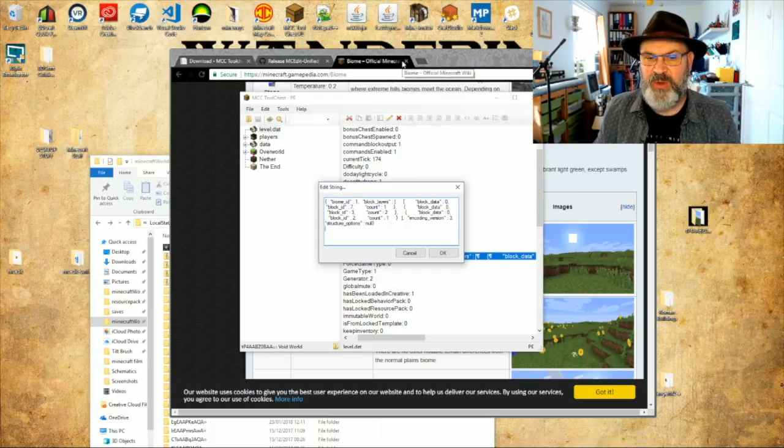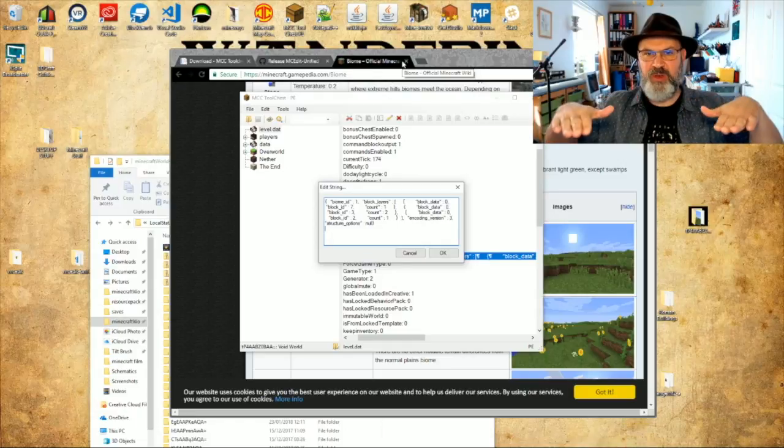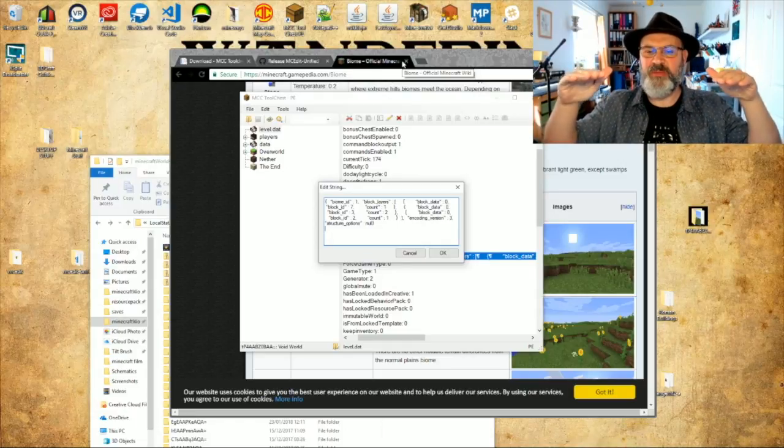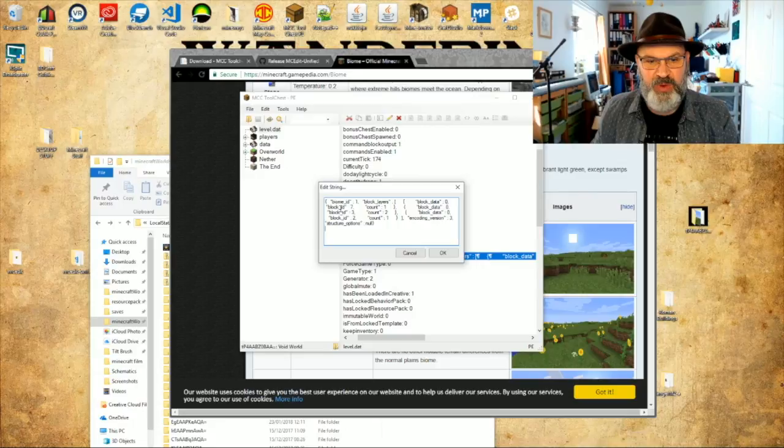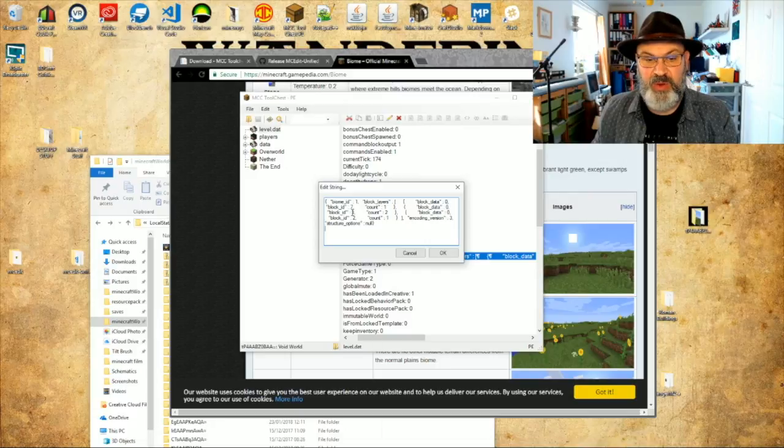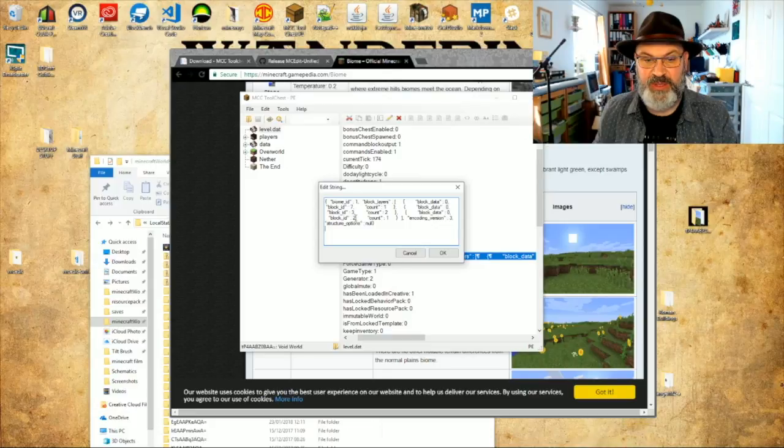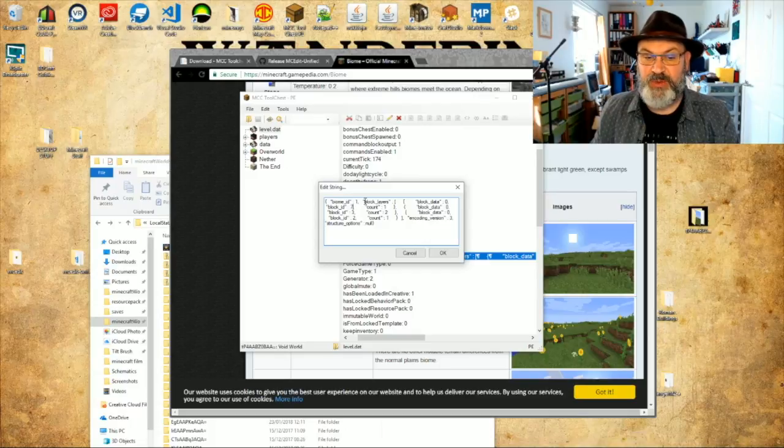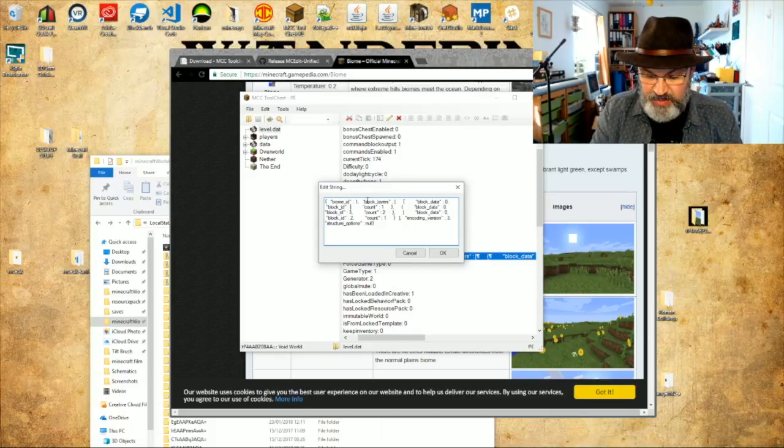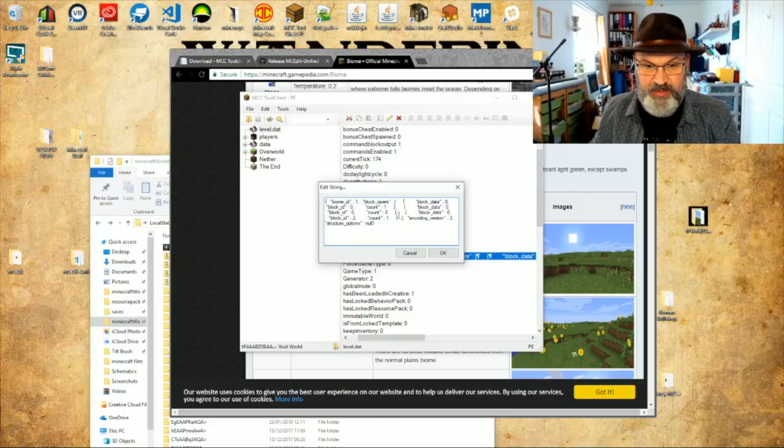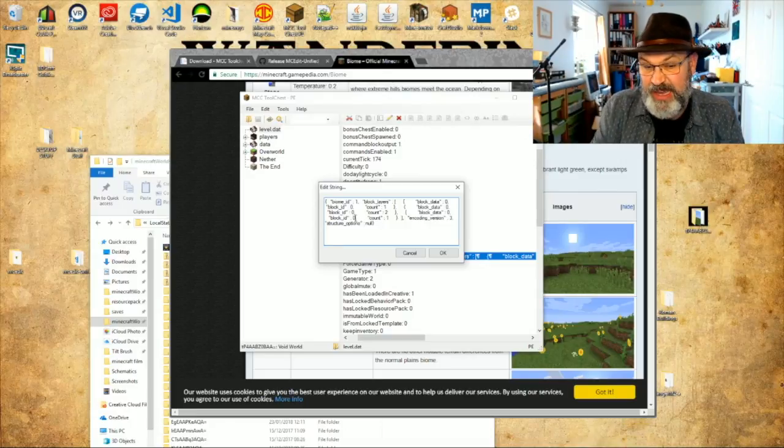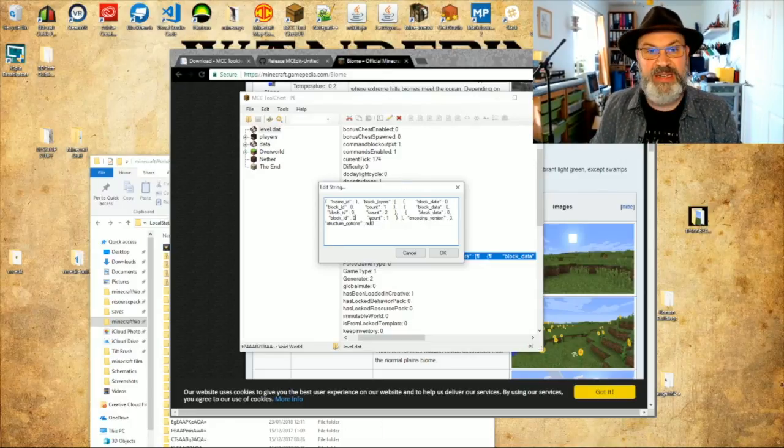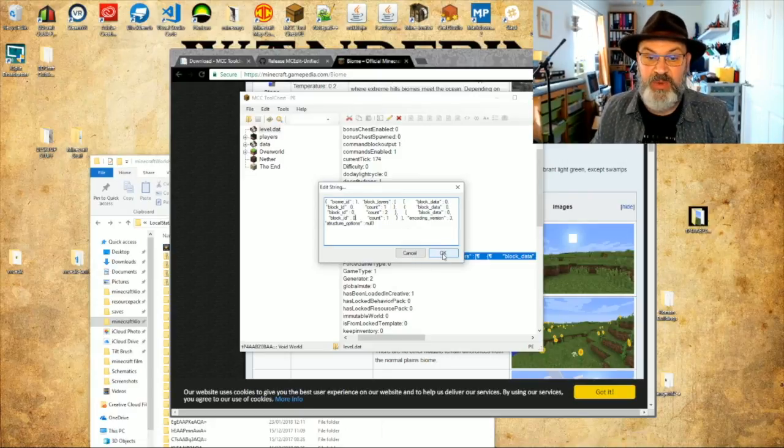Then it says block data 0, block id 7. So if we think about what's, if we create a flat world, you have bedrock, then some dirt, then grass on top, and we can see that we've got block id 7, I think that's bedrock, which is count 1, and then some block data, and then block id 3, count 2, which is dirt, and then finally some block id 2, count 1, which is grass. So let's do this, block id 0, 0, and you don't have to change the count, you can if you want to, but it really doesn't matter, because block id 0 is air. So we're just creating blocks of air, and we're going to say okay.